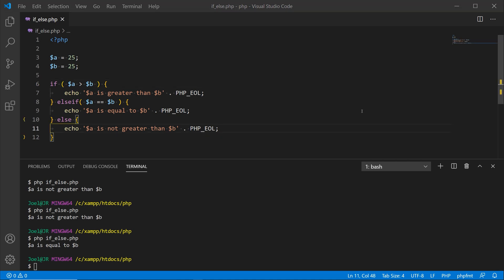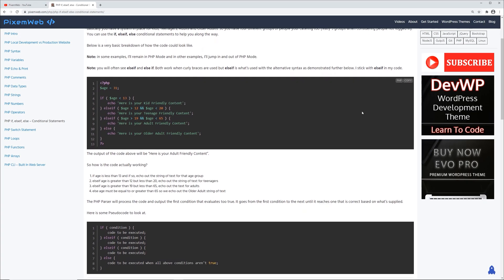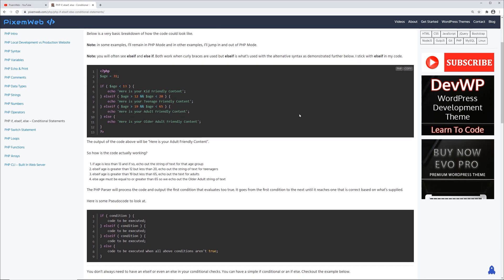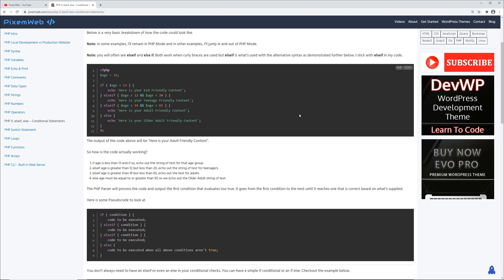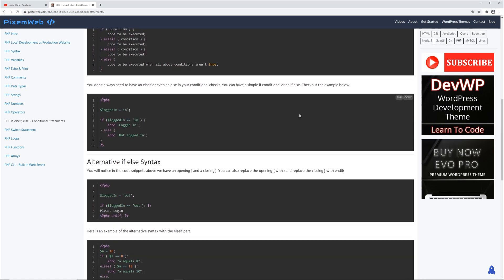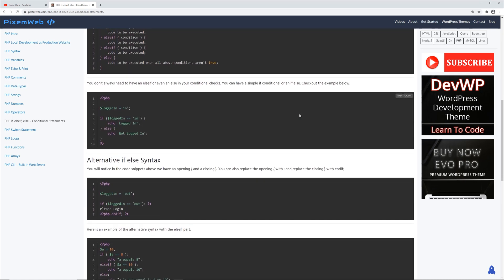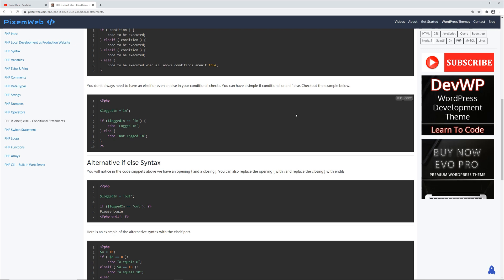Let's go back to the browser and look at some other examples on my website. Here we're checking what age group is visiting our website based on the user being logged in, and that determines what type of content we share. Another example: if the person is logged in we echo 'logged in', or else we say 'not logged in'. Obviously you can make this more complex depending on how you're getting information from your database.